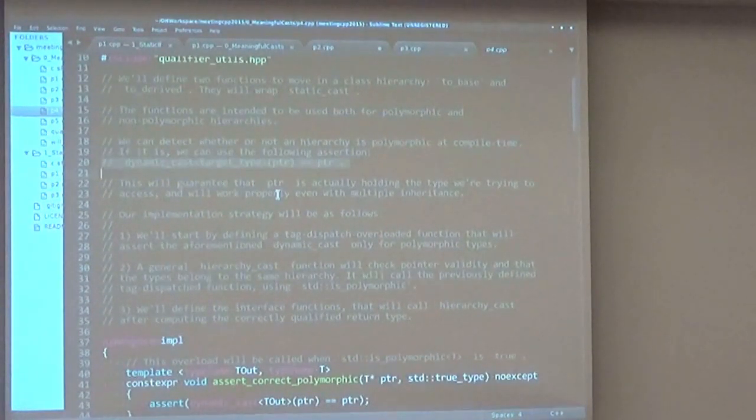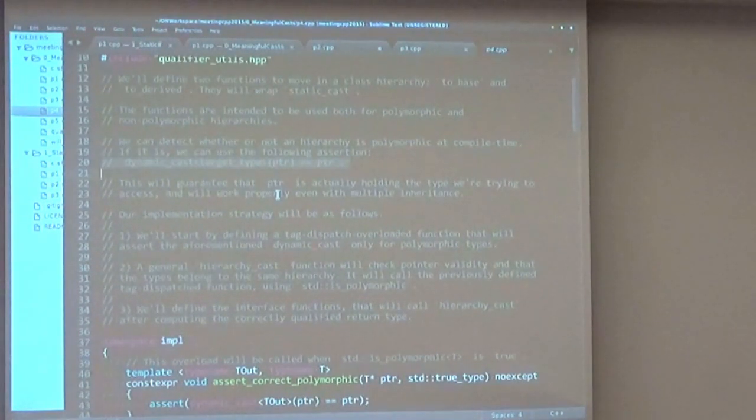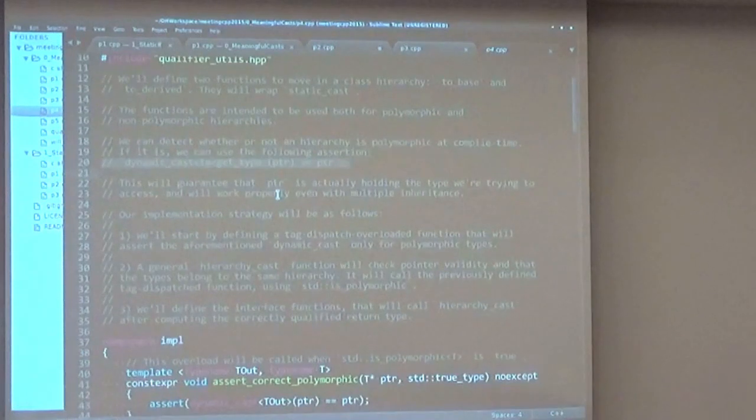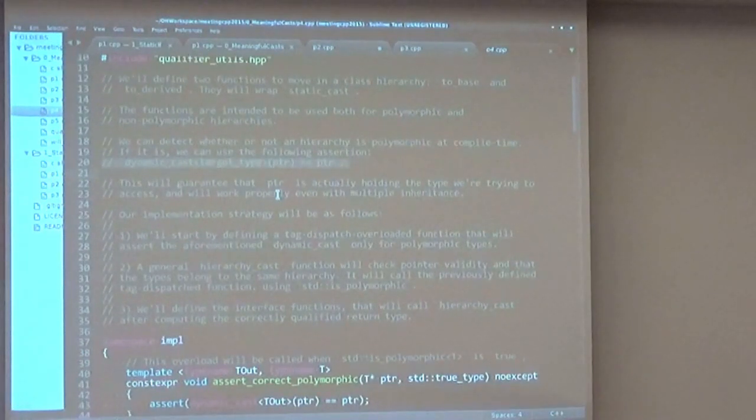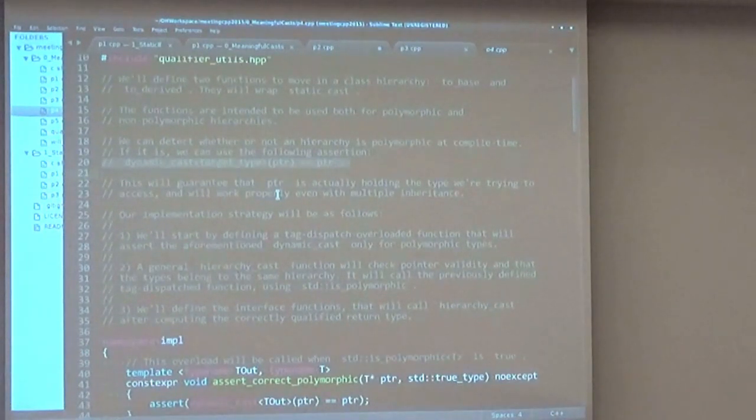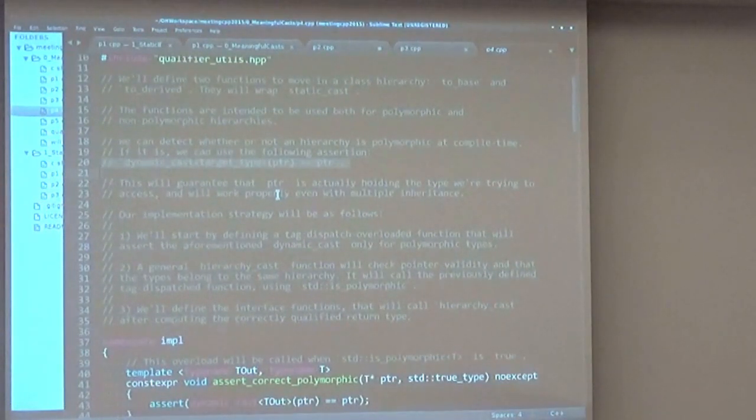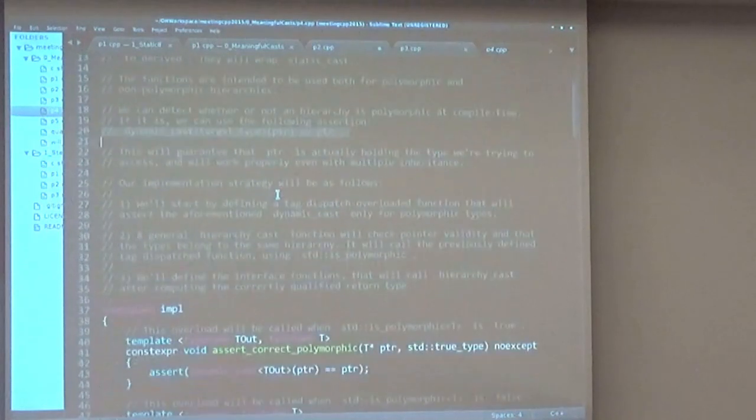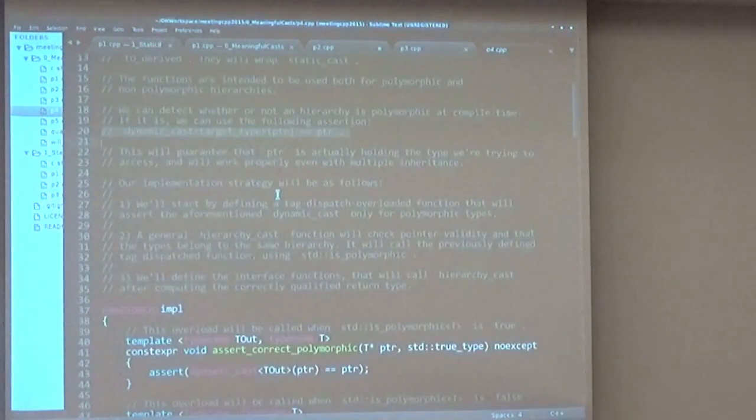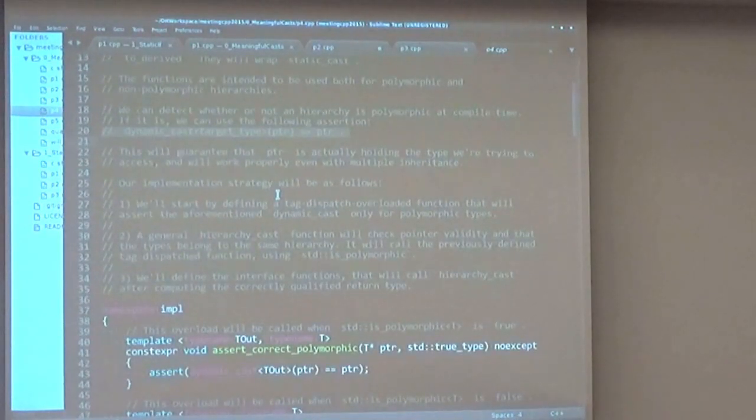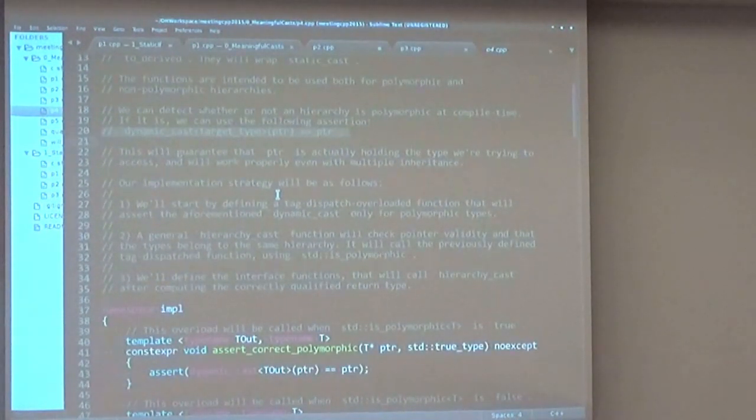dynamic_cast. And we can do that by tag dispatching the current type on its polymorphicness. So if it is polymorphic, we will call this assertion here that will make sure that we are accessing the current type of the polymorphic object.